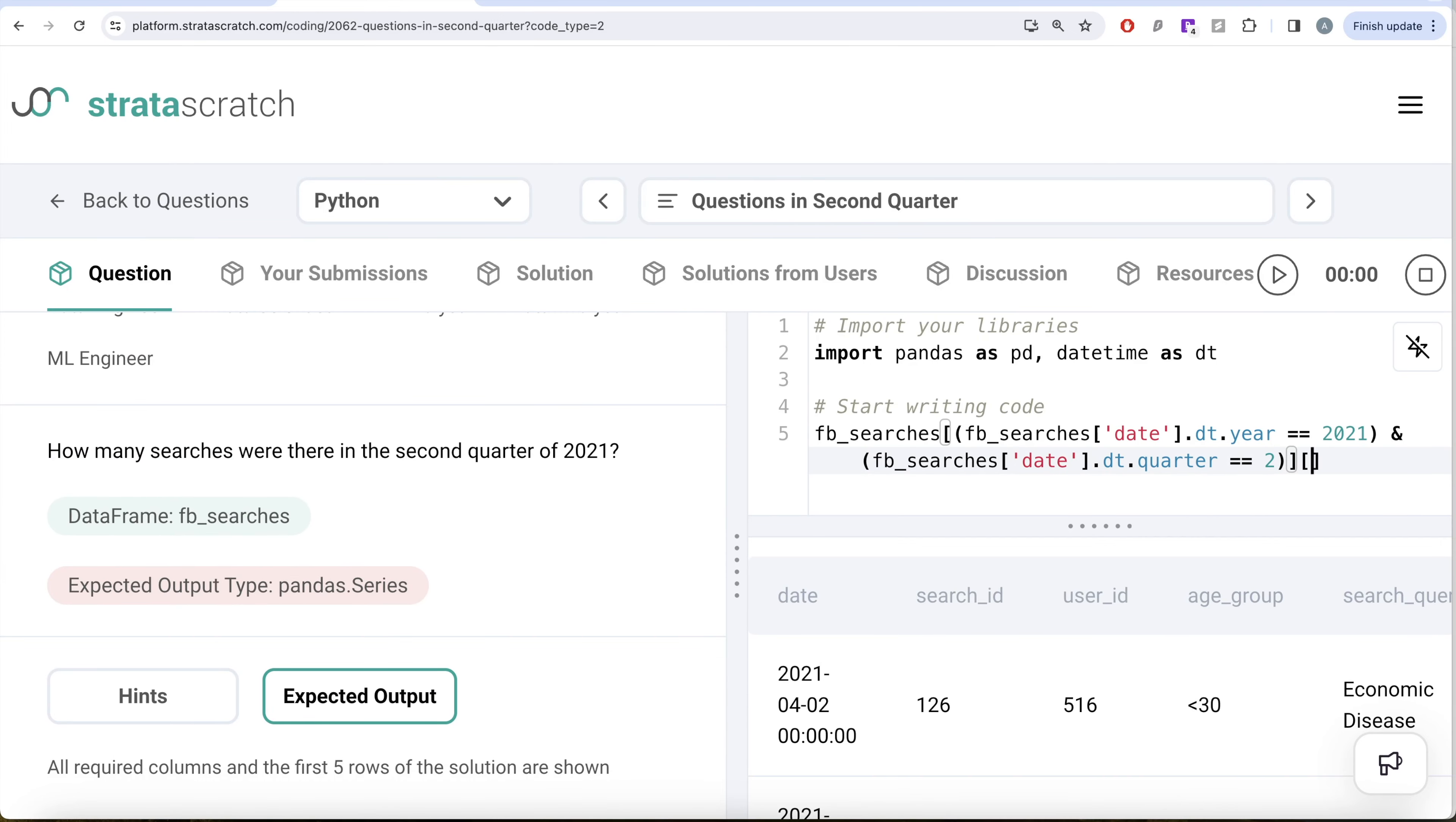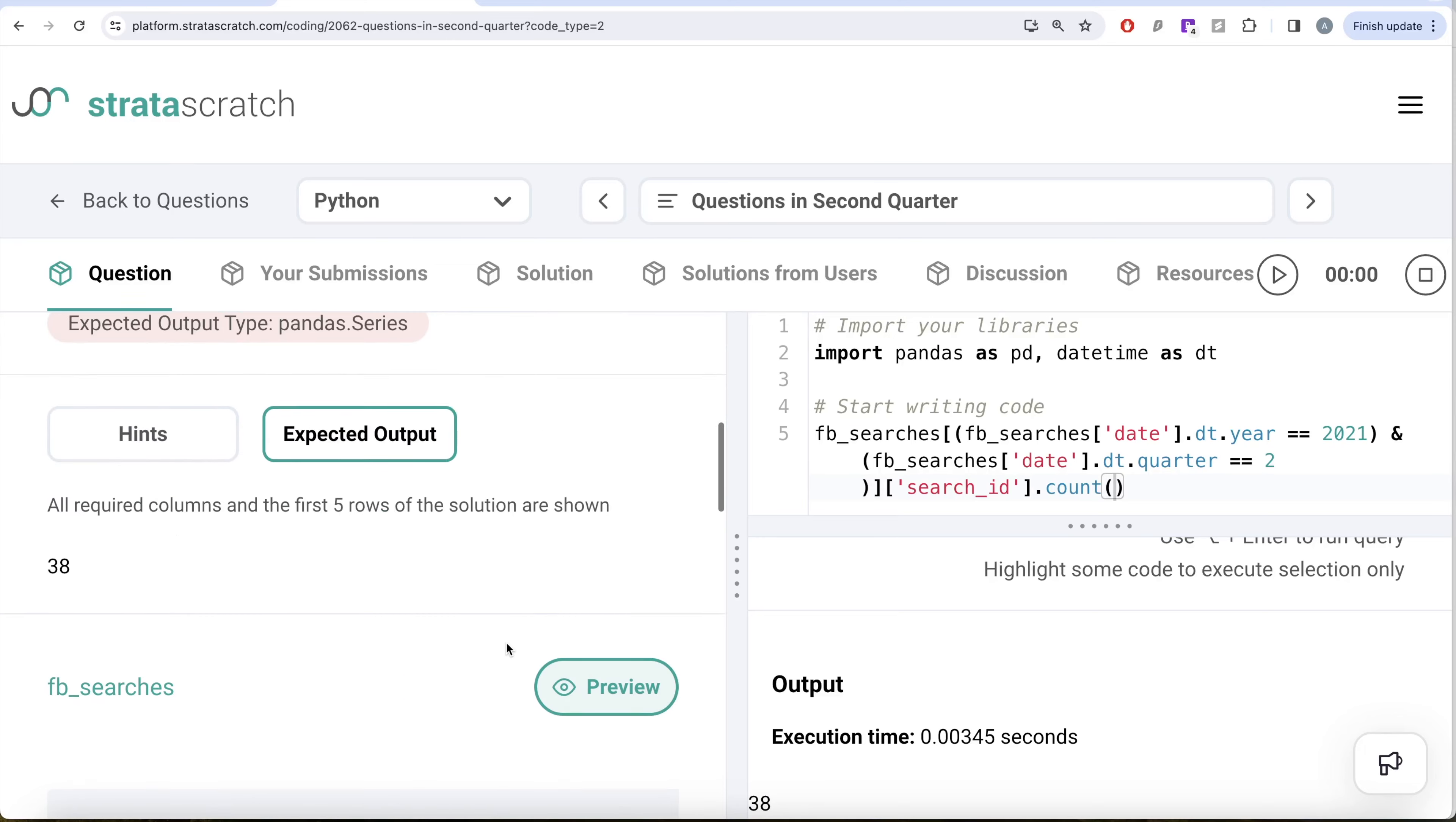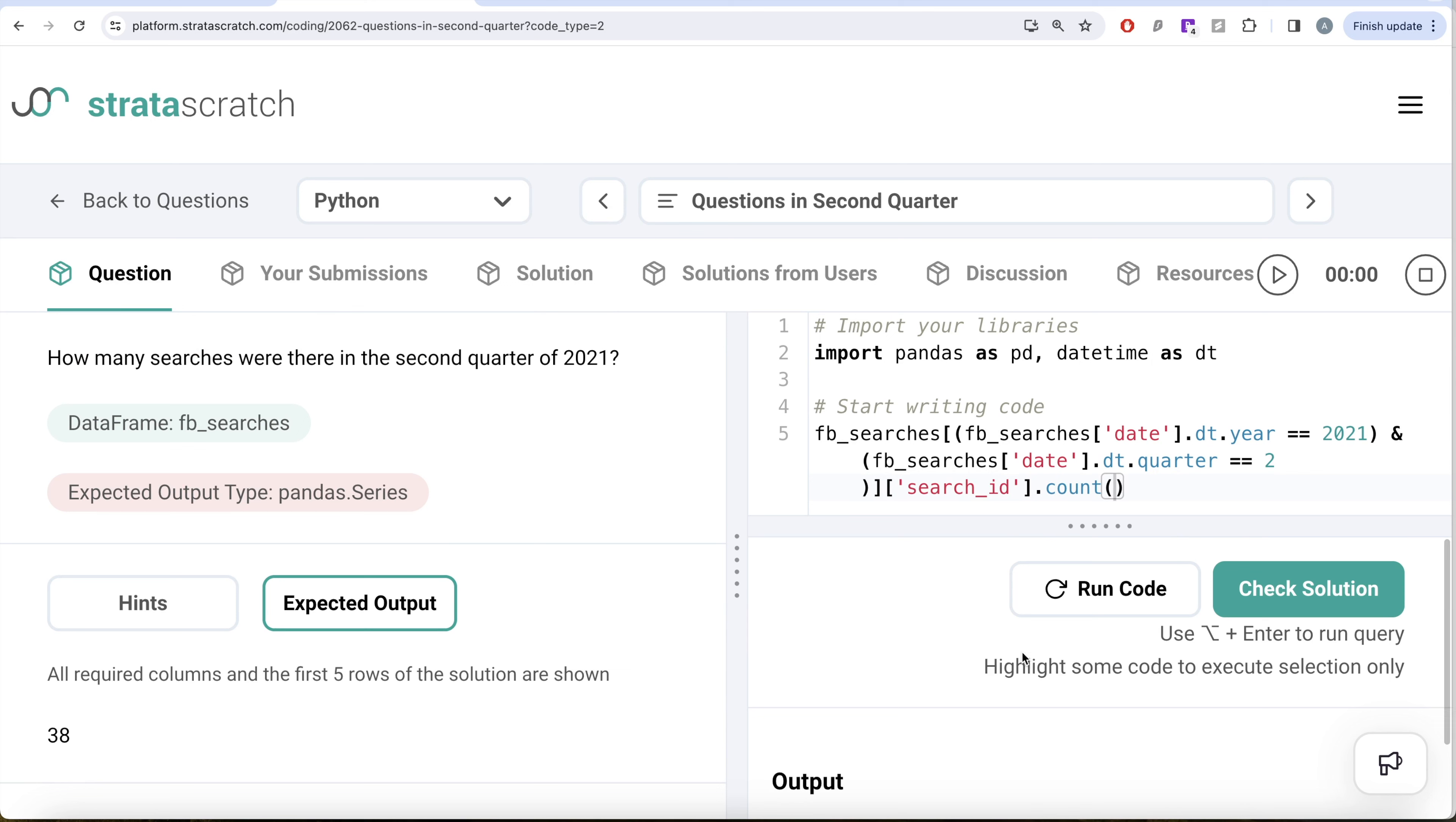Let me go ahead and run this. Let's see what we get in our output. Here you have 38, so expected output is also 38, and we wanted a pandas Series. This is a pandas Series. I think this looks good. Let me go ahead and submit this. Passed all the test cases, everything is green and this is how I do it.